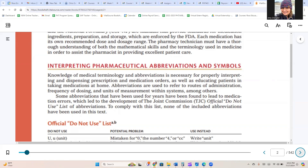Abbreviations are used to refer to routes of administration, frequency of dosing, and units of measurement within systems, among others. Some abbreviations have been used for years that have been found to lead to medication errors, which led to the development of the Joint Commission Official Do Not Use list of abbreviations. To comply with this list, none of the included abbreviations have been used in this text.